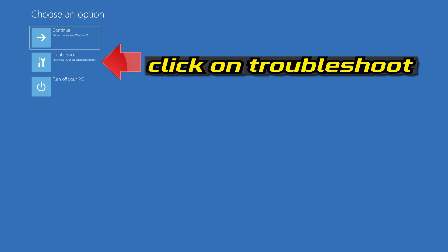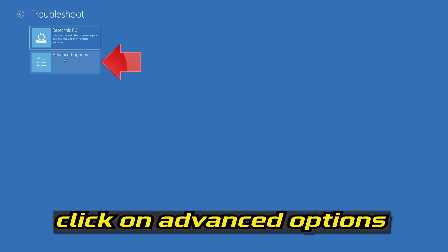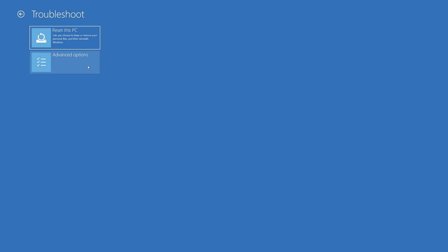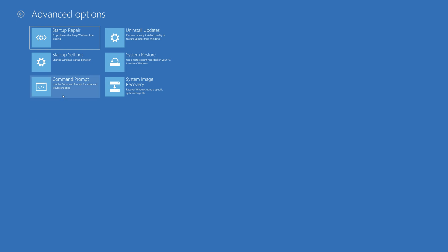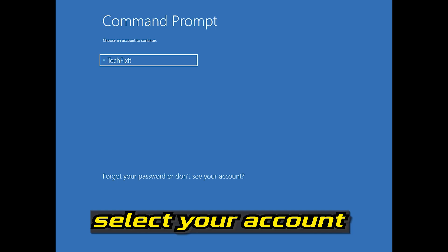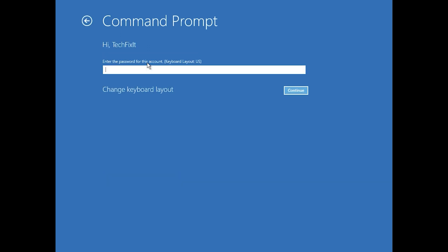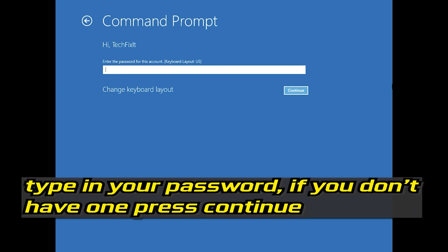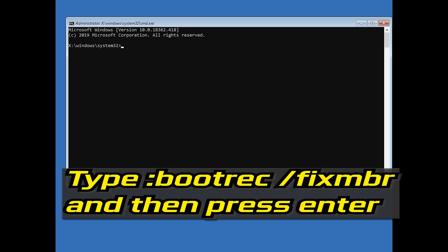Click on Troubleshoot. Select Advanced Options. Select Command Prompt. Select your account. Type in your password. Now type bootrec /fixMBR and then press Enter.